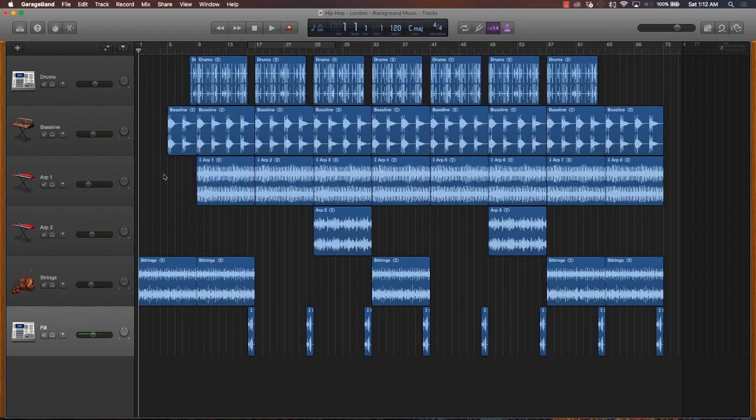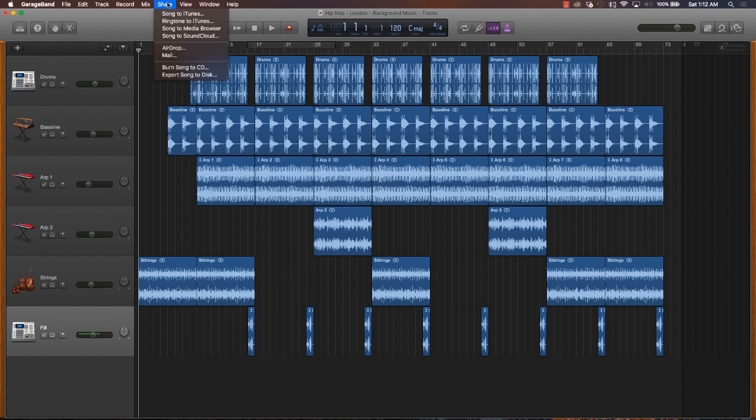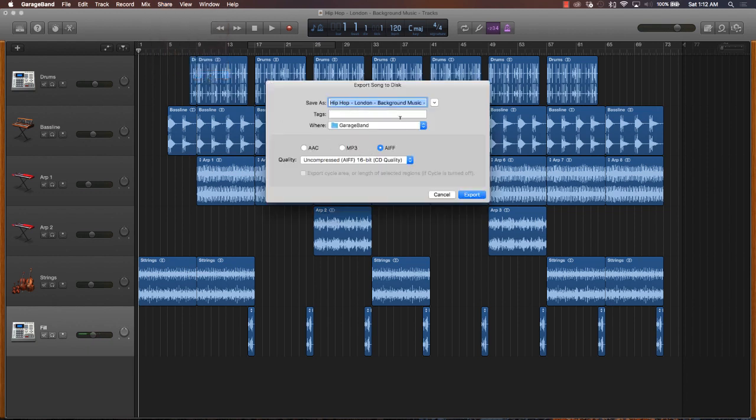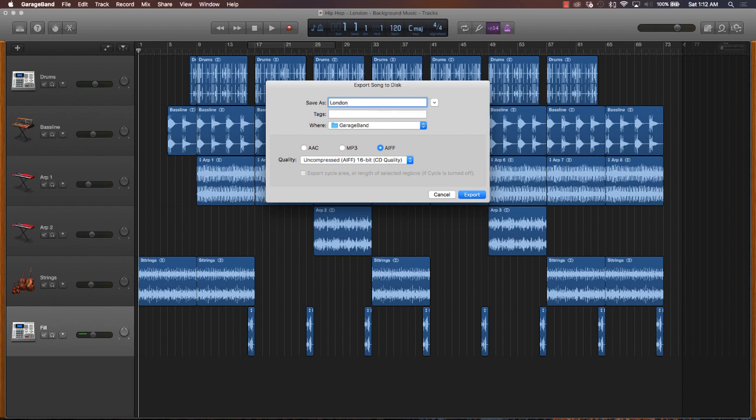After you have everything ready to go, come over here to share and then go down to export song to disc. Now what you're going to be doing is first naming your track. I've already done the naming here, but I would go ahead and type out the name of your track. I'm going to say London, and then I'll push a hyphen and put the genre, and then put exactly what it is—I'm going to say background music.